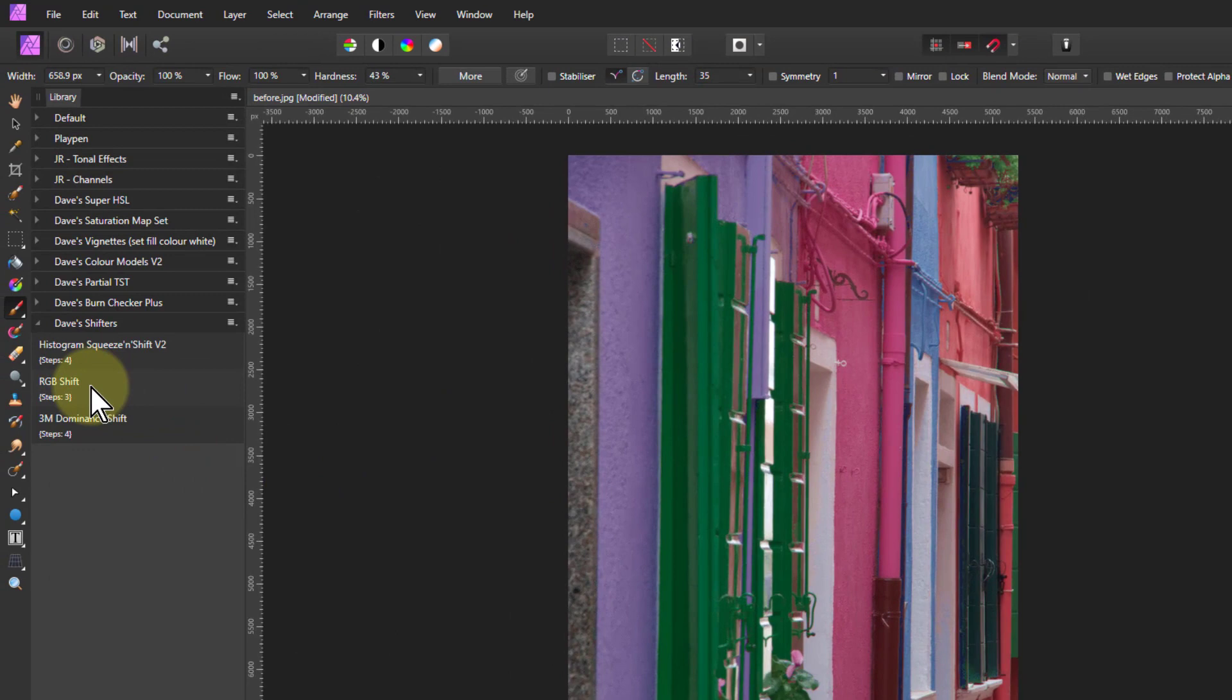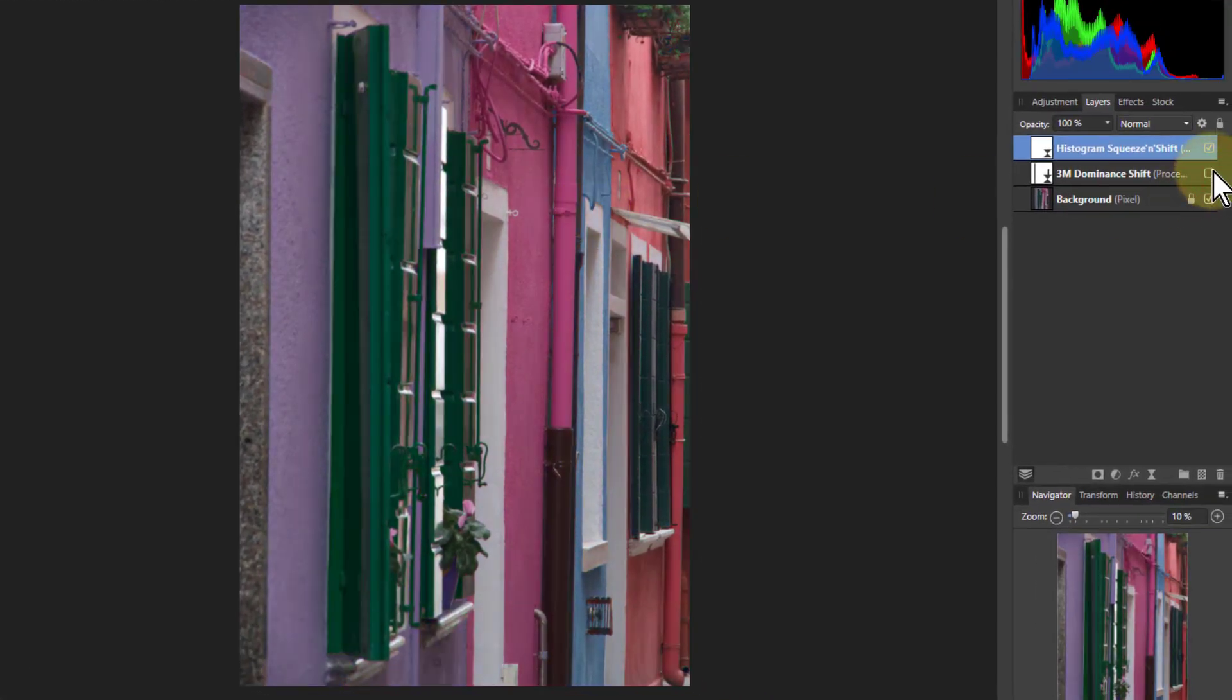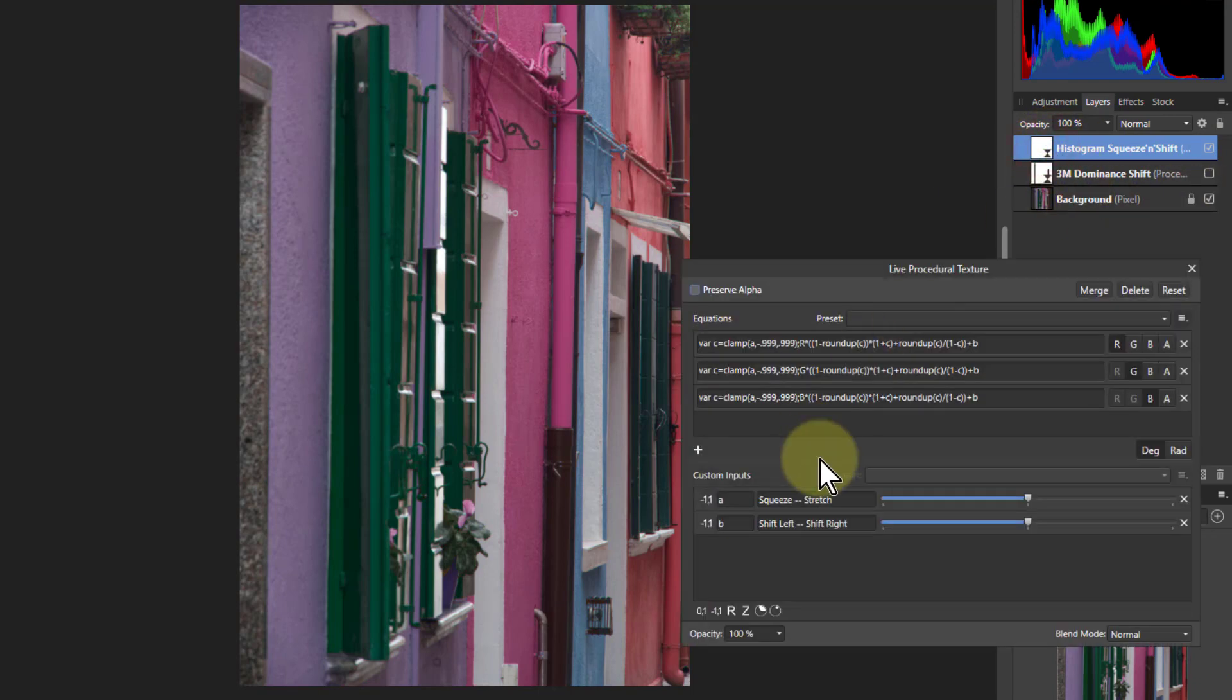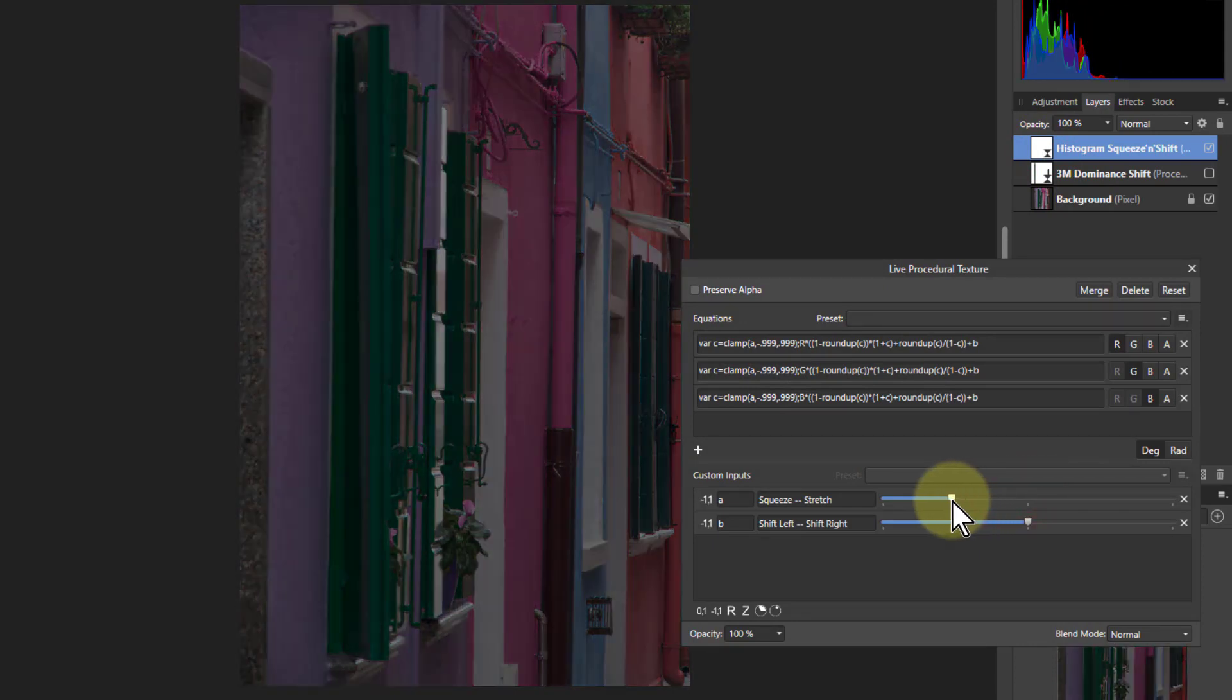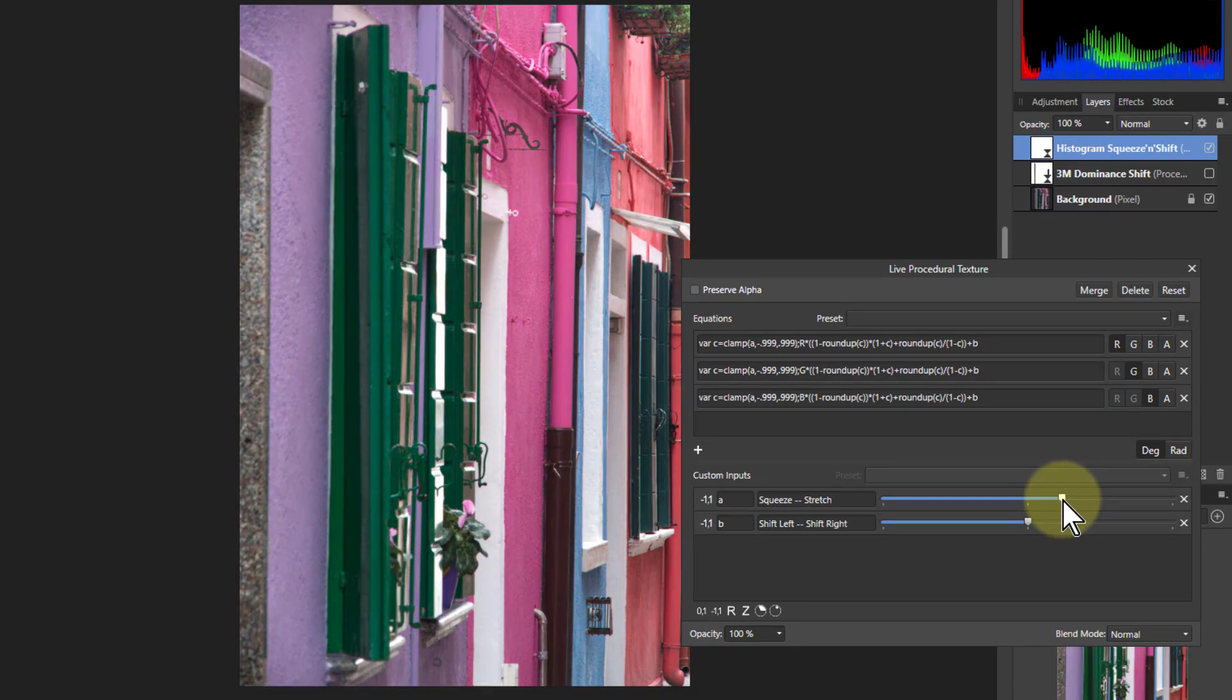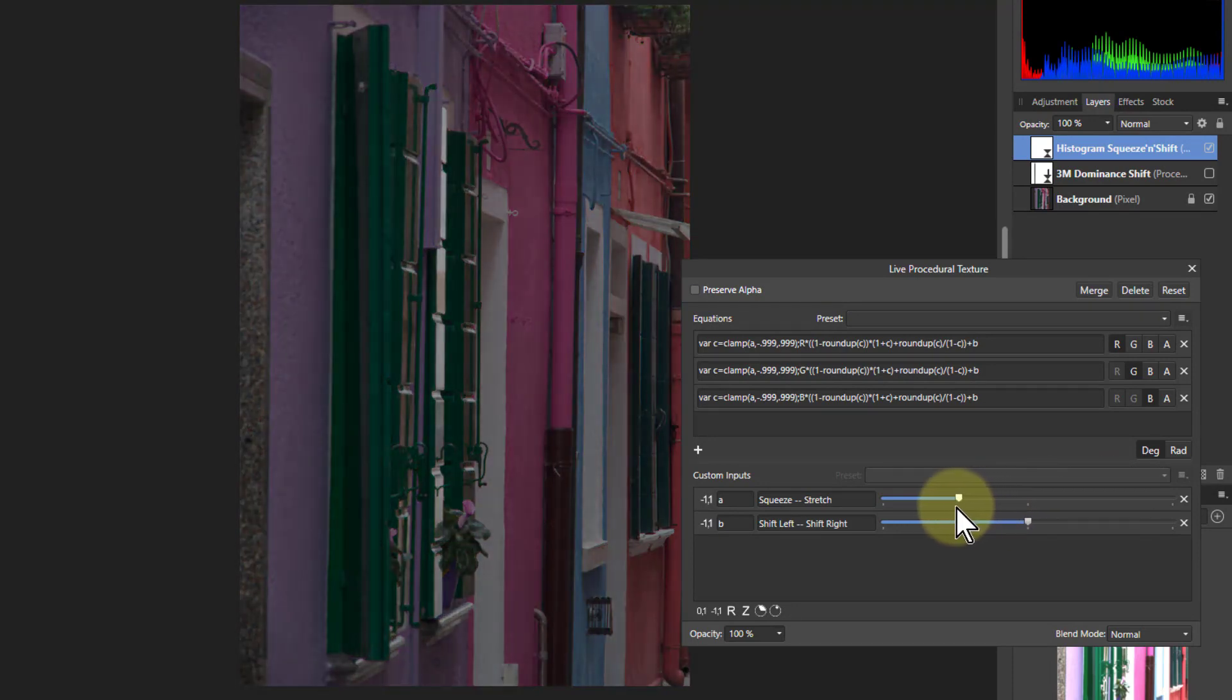Next how about the histogram squeeze and shift. I'm going to turn off that brightening here just for a moment to show you what we're doing with it. If I double click on this then if I go to the left it squeezes. If I go to the right it stretches out. You can use this for you can see that brightens the picture in itself.